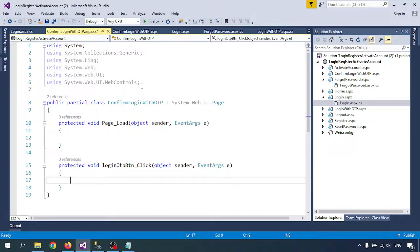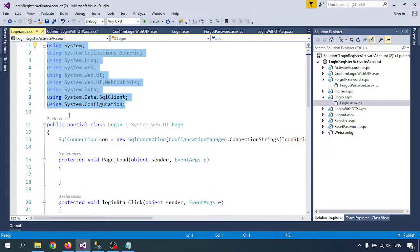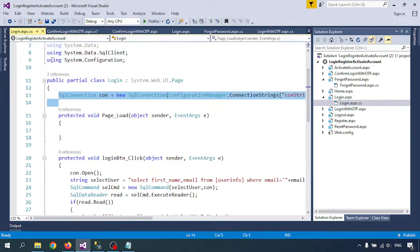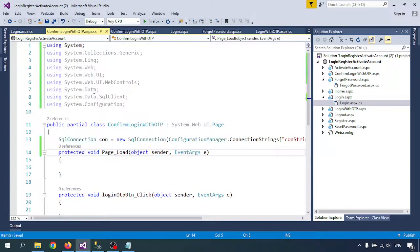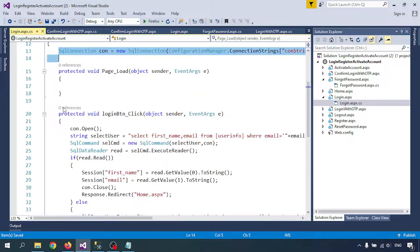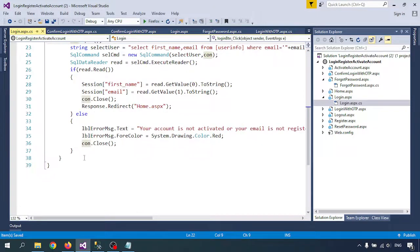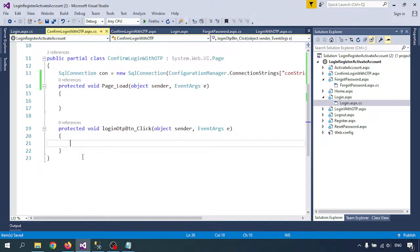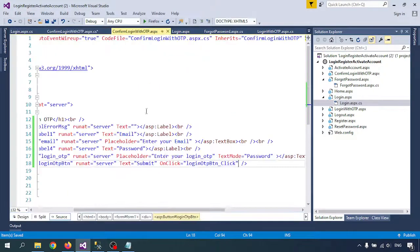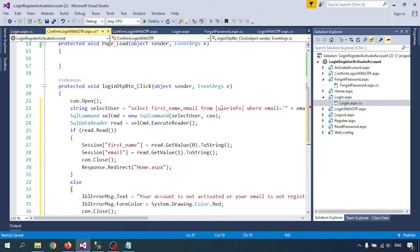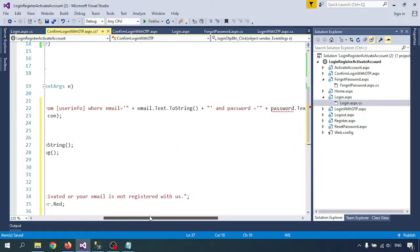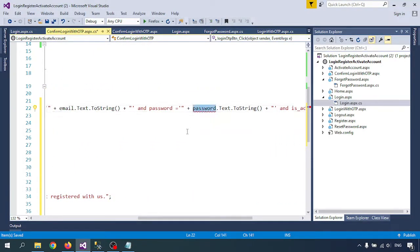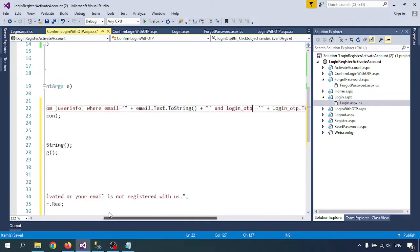All the assemblies I've added — I'll provide all the code in my description. Here on the second page, the SQL connection queries user info where email equals the provided email and LoginOTP equals the entered OTP, checking if LoginOTP equals 1.